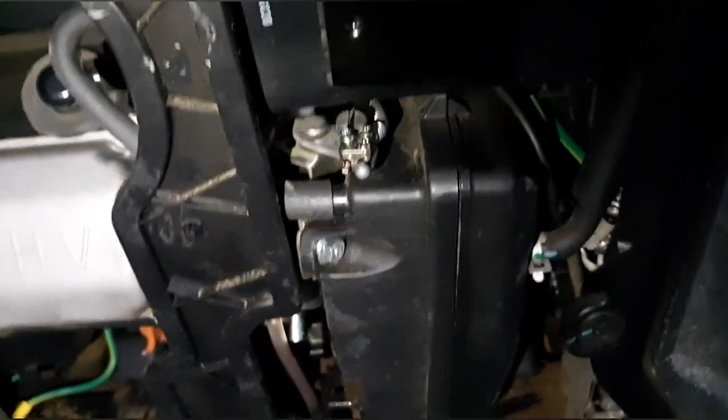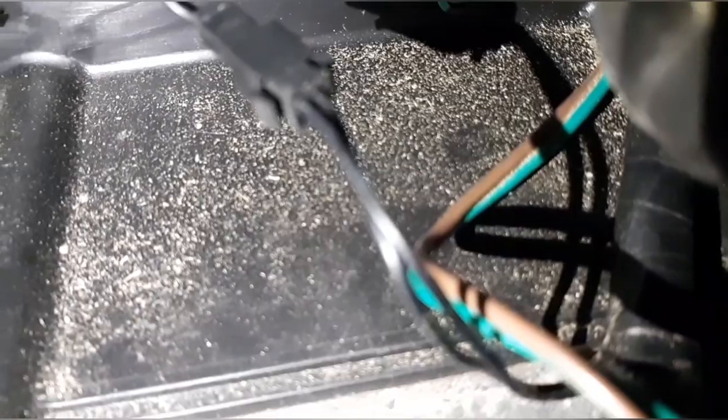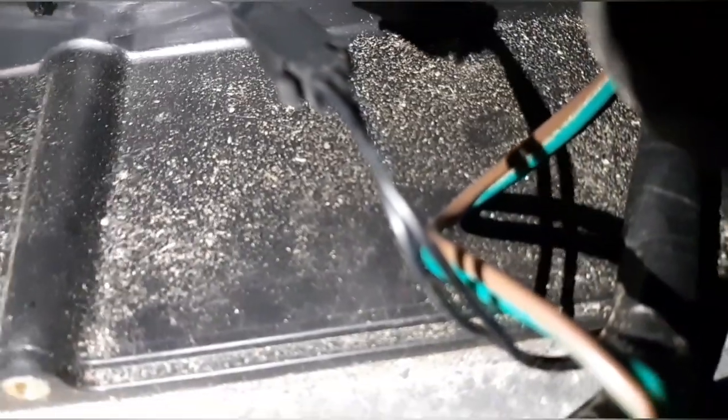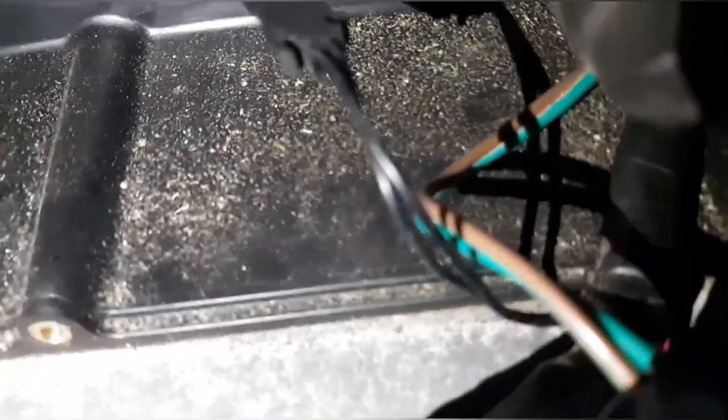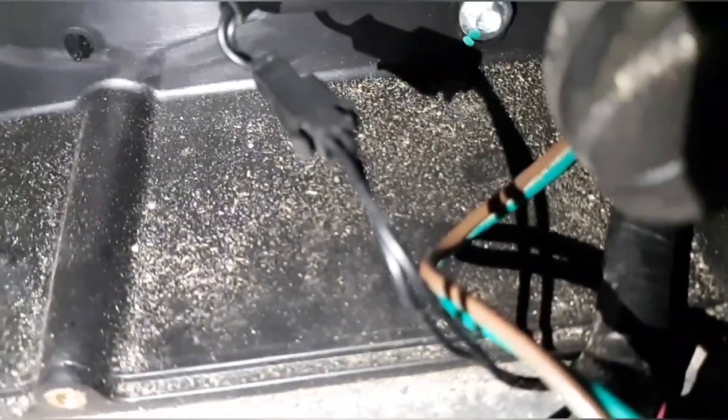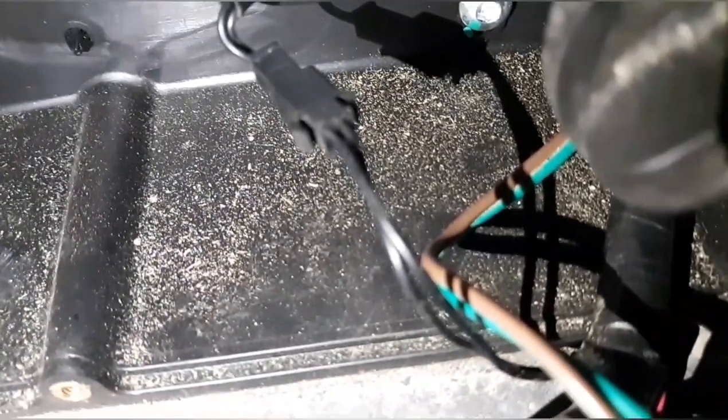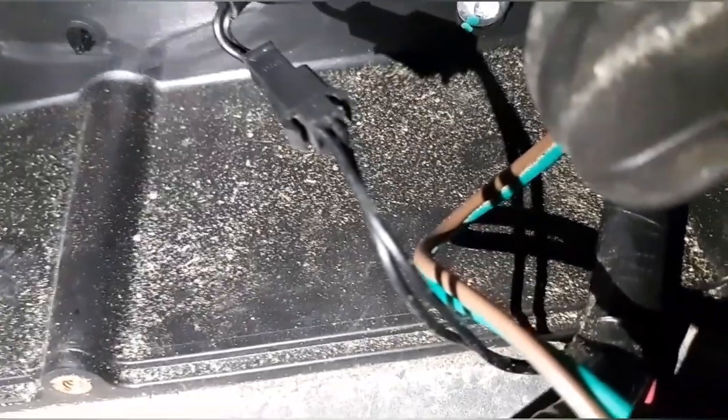But anyhow that's pretty much all of the wiring. The only thing I got to do now is I've got to hook a wire into this here so we can cut it off. Which I really don't need it to cut off because when I crank it up I let it run until it runs out of gas.